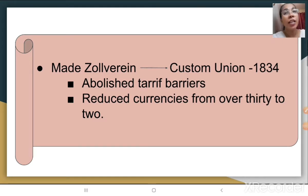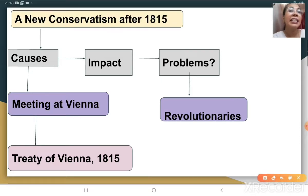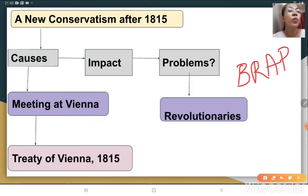The next topic is the new conservatism after 1815. Till 1815 Napoleon ruled, but he was defeated at the Battle of Waterloo by four countries — Britain, Russia, Austria and Prussia, remembered by the code BRAB. They all believed in conservative ideologies and monarchical rule.